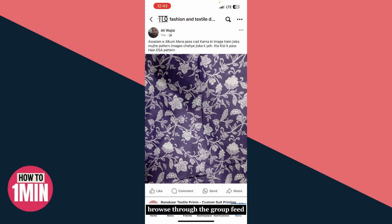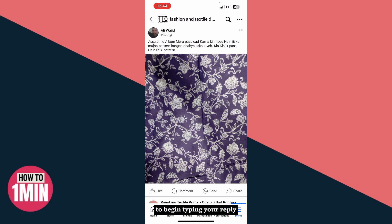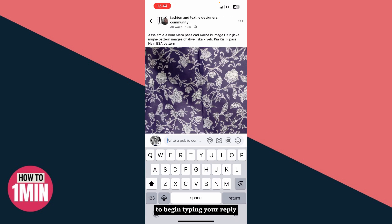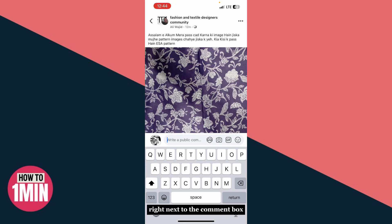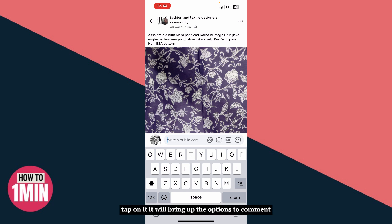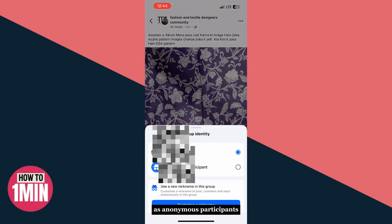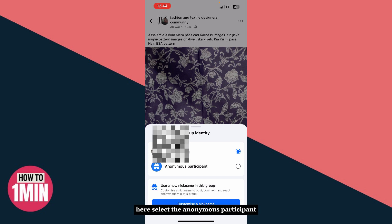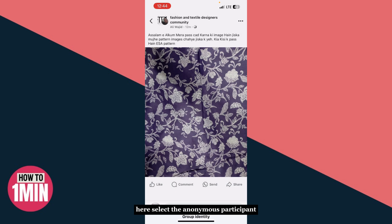Browse through the group feed and tap on the post you want to respond to. Then tap on the comment box below the post to begin typing your reply. Right next to the comment box, you'll see a profile picture or a small icon — tap on it. It will bring up the option to comment as an anonymous participant. Select anonymous participant.